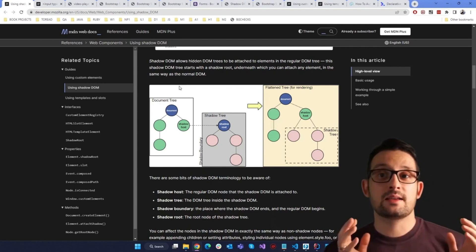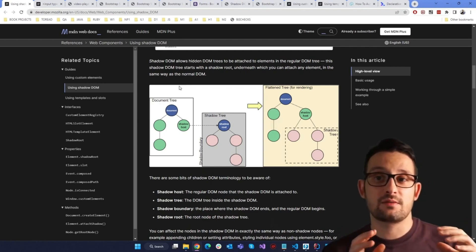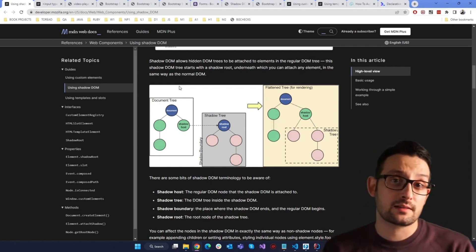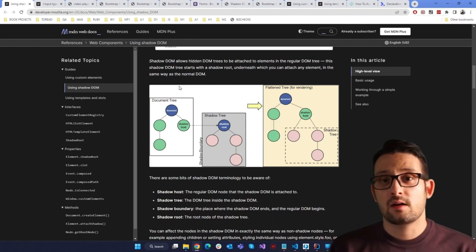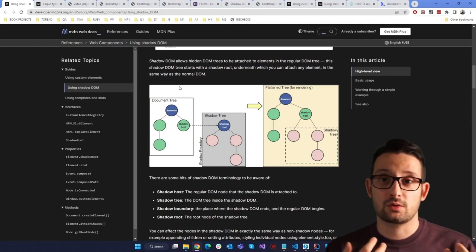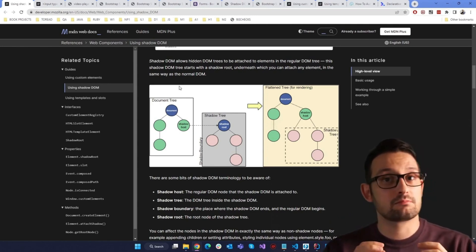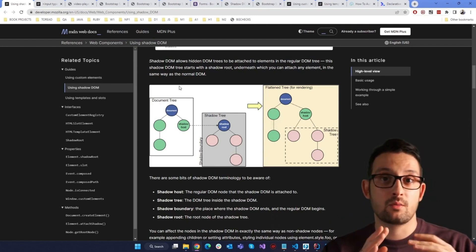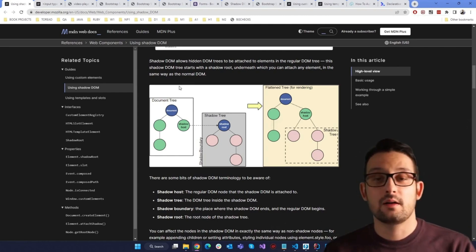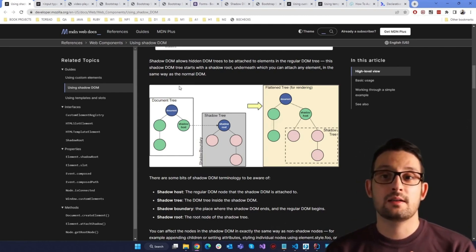And as we'll discuss in the video, you cannot interact with such closed Shadow DOMs with the JavaScript or in the WebDriver tests.